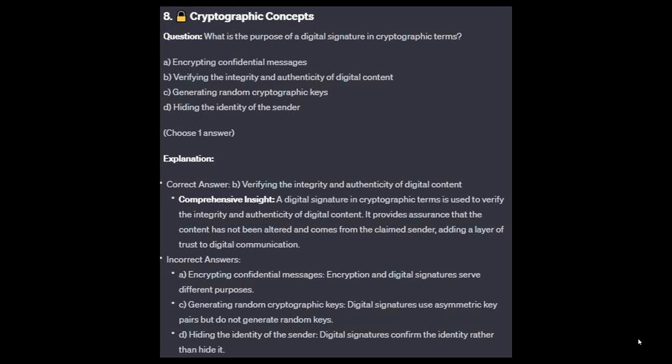For the incorrect answers: encrypting confidential messages — encryption and digital signatures serve different purposes. Generating random cryptographic keys — digital signatures use asymmetric key pairs but do not generate random keys. And hiding the identity of the sender — digital signatures confirm the identity rather than hide it.